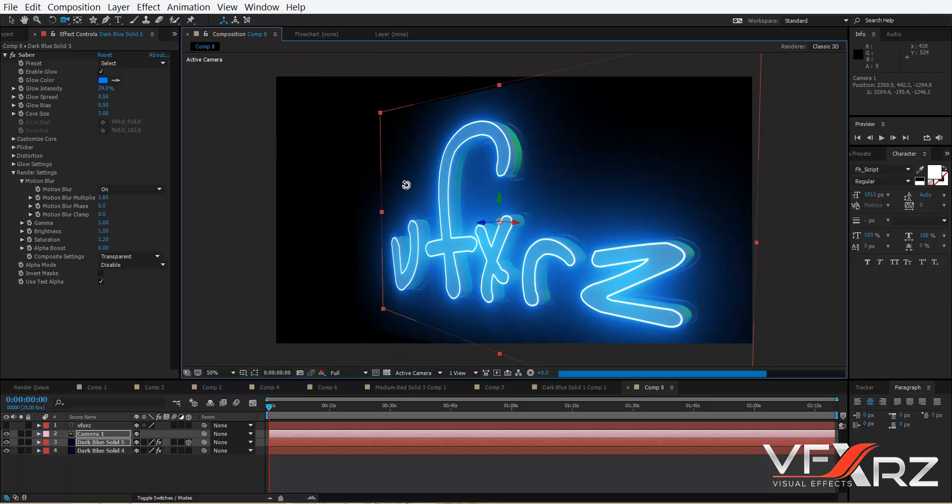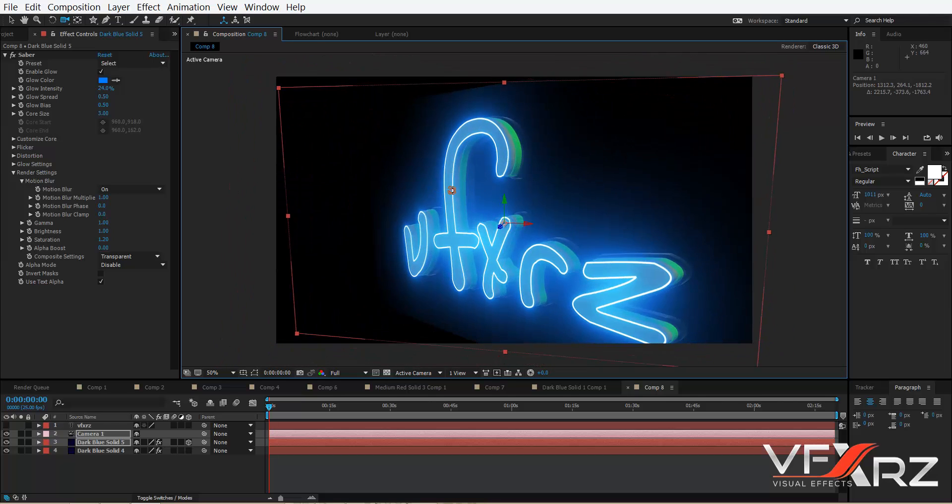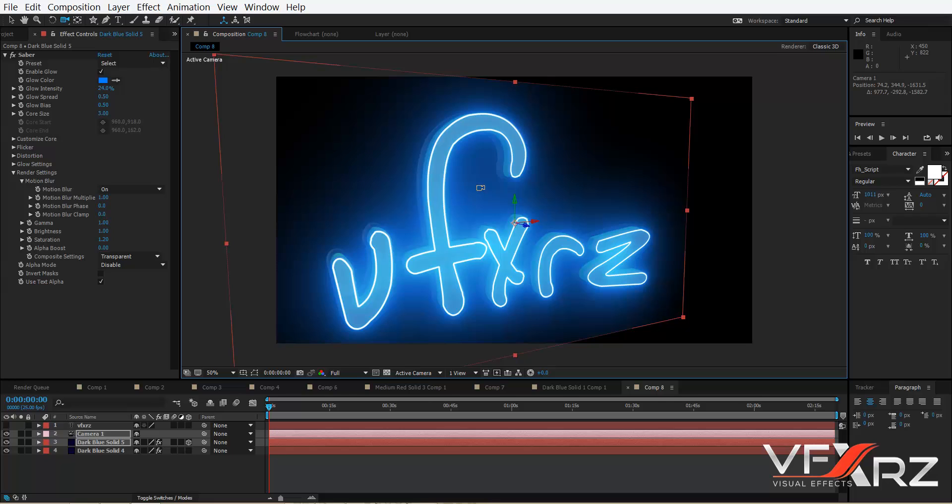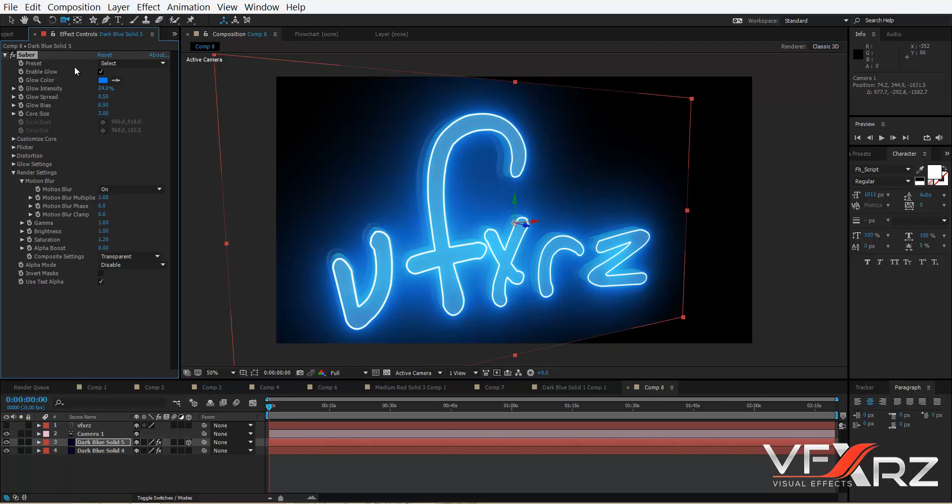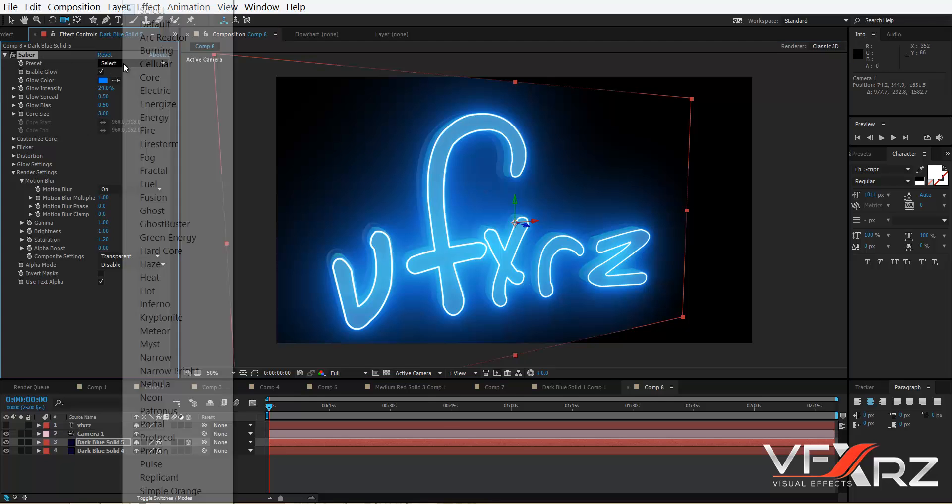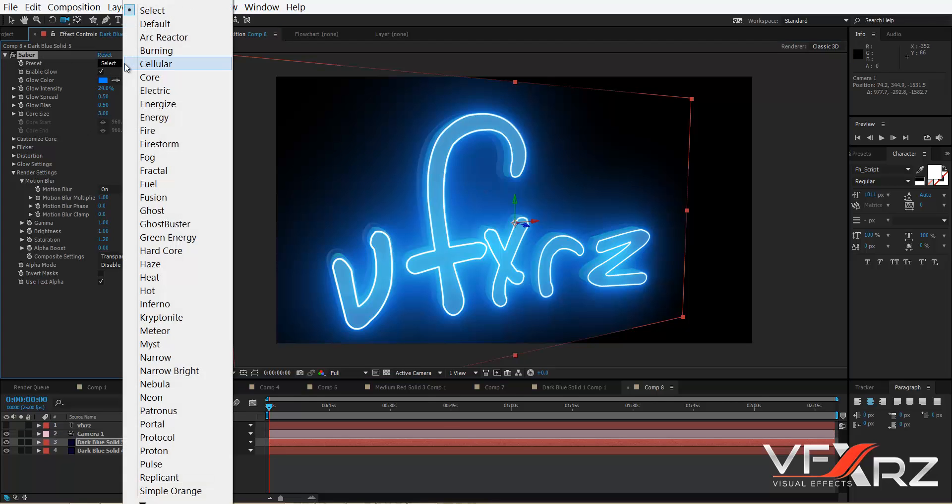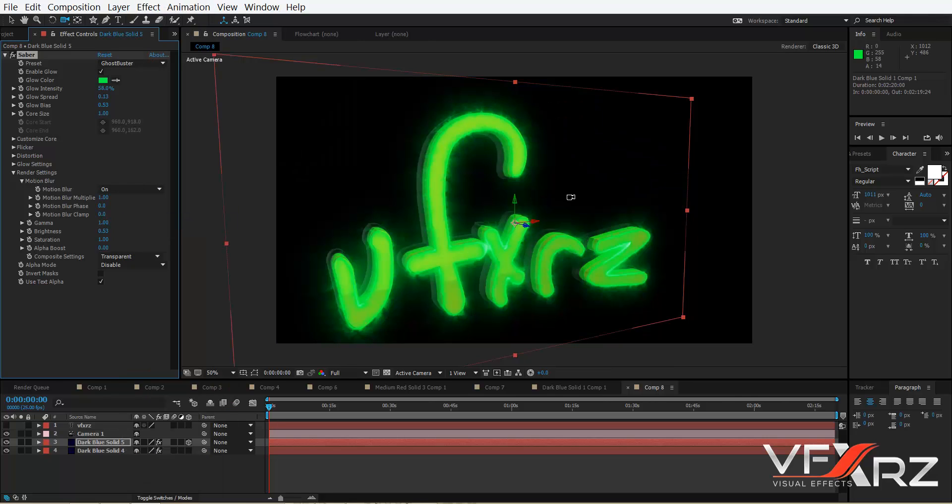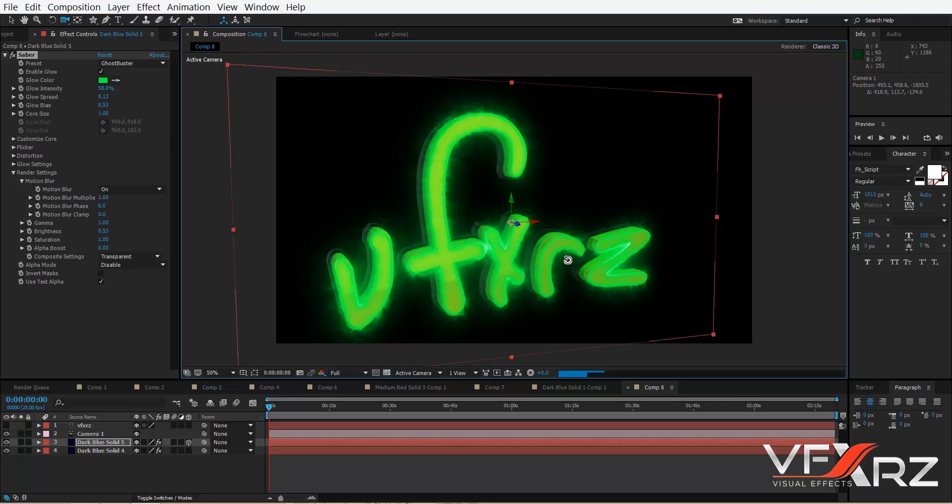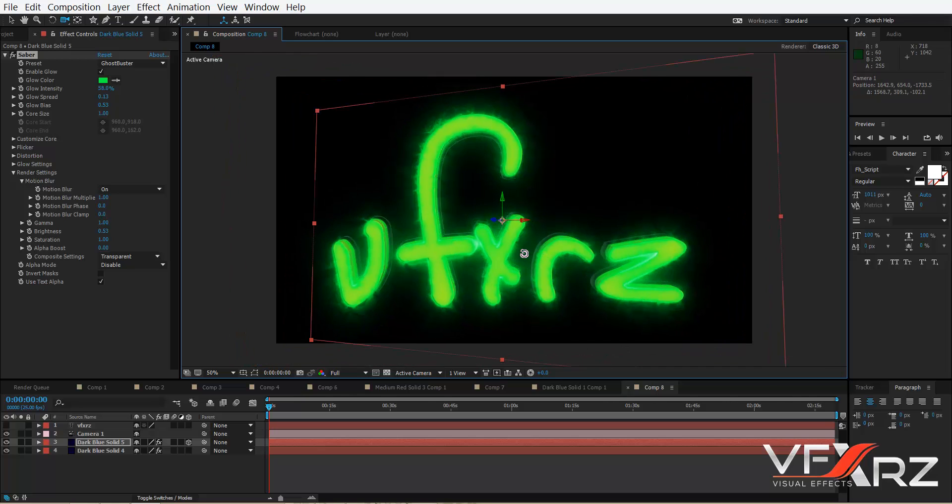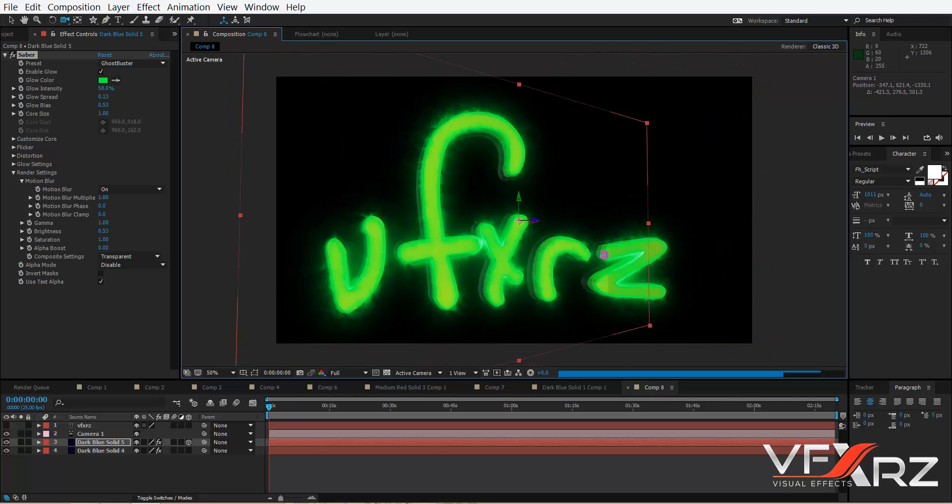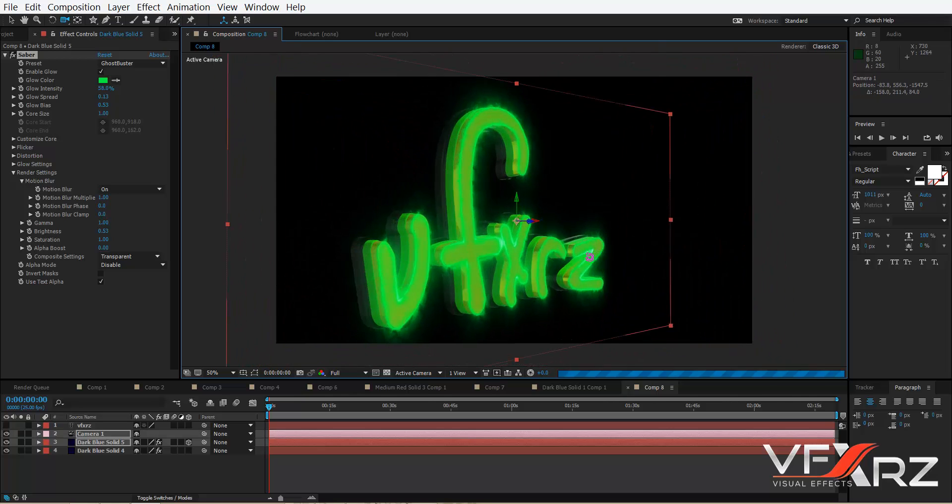Now in Saber plugin preset, change it to, for example, Ghostbuster. As you can see, it's really nice.